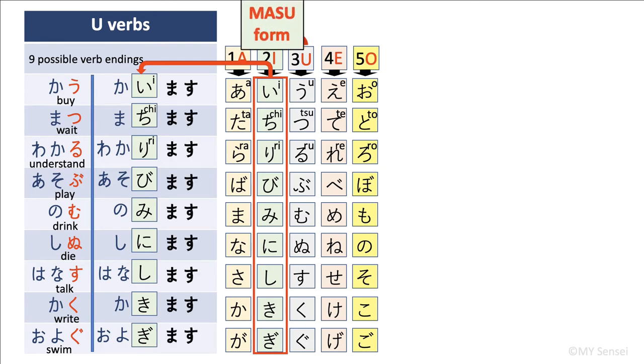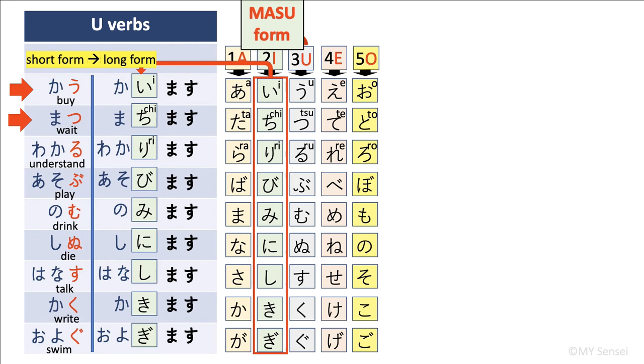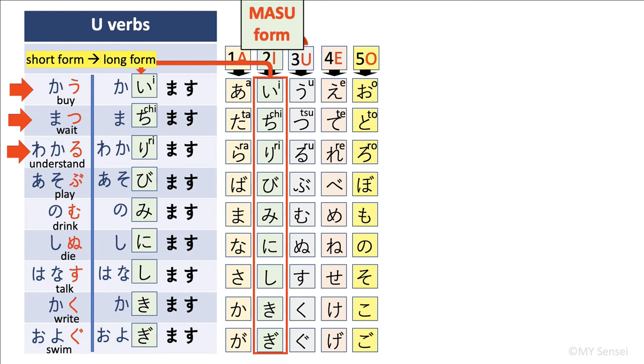Now we are going to add masu. By doing so, we are changing kau to its masu form, kaimasu. Now apply the same rule to matsu. So its masu form is machimasu. Now apply the same rule to wakaru. Its masu form is wakarimasu. You can pause the video and practice the rest of the masu forms. The meaning of the short form is exactly the same as its masu form. The only difference is we use the short forms in casual speech and the long forms in polite speech.